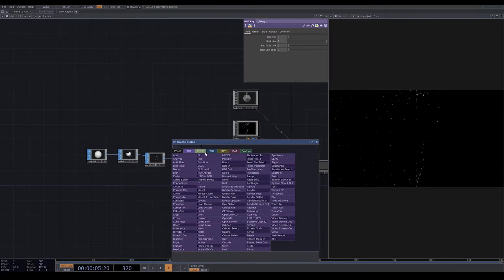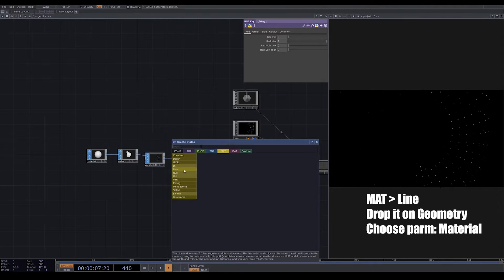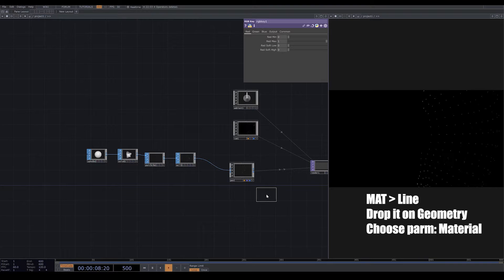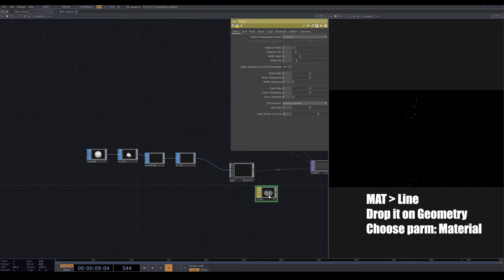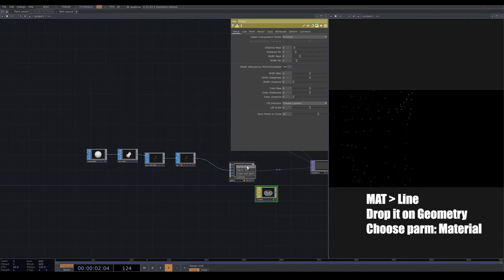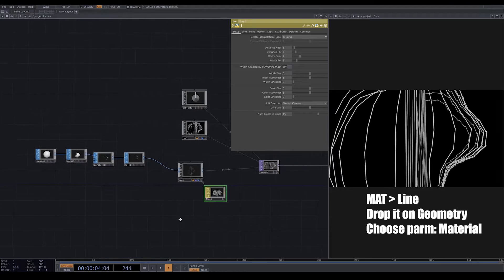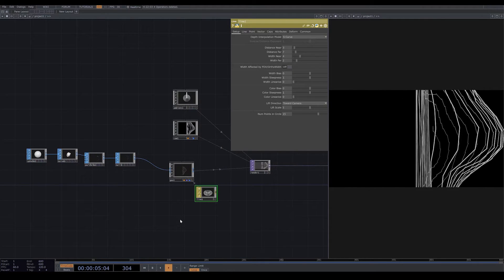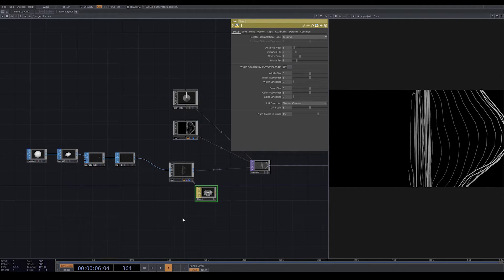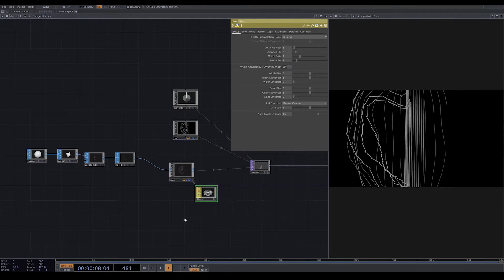From material, bring a line. Drop the line on top of your geometry and choose phong material. So this is what we have here so far.